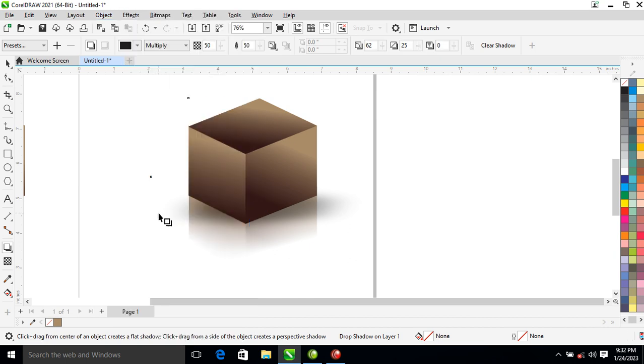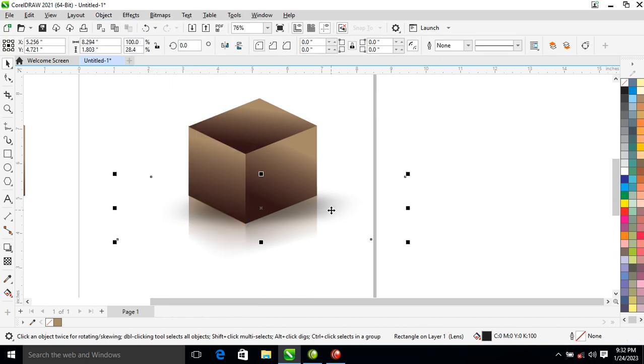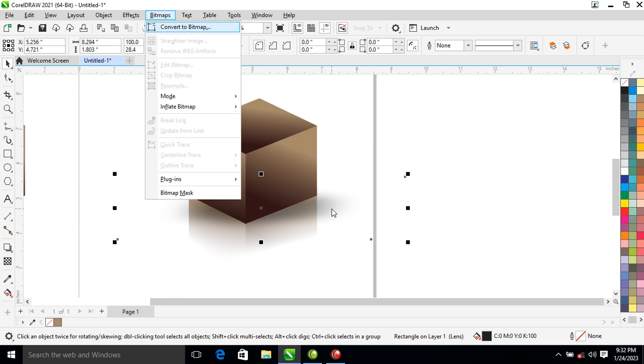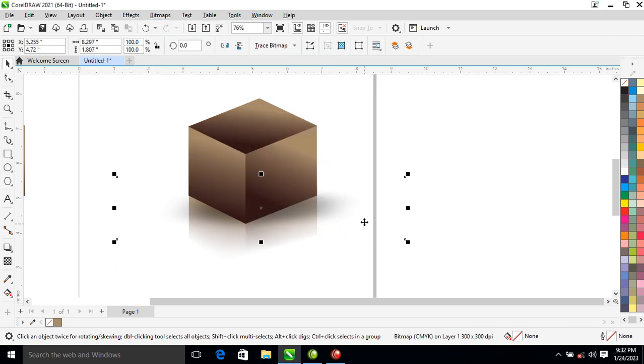After that, go to Object, then locate Break Drop Shadow Apart — it breaks automatically. Then select that and convert to bitmap. Now let's make a copy of that outside.